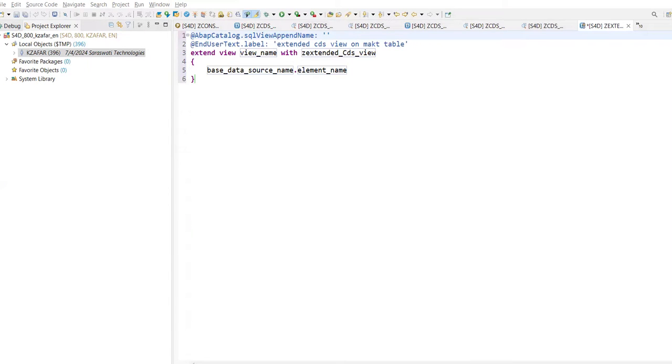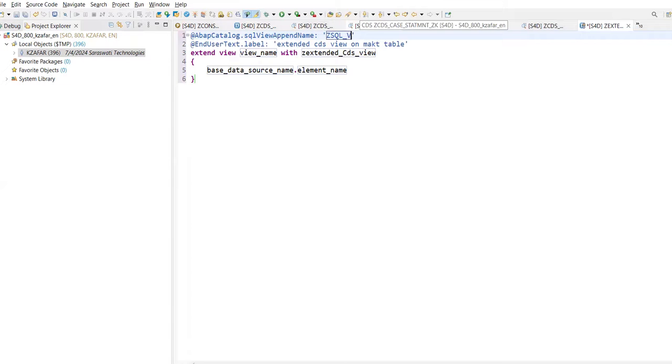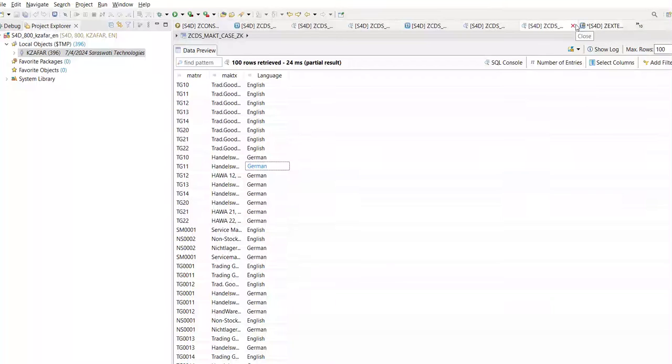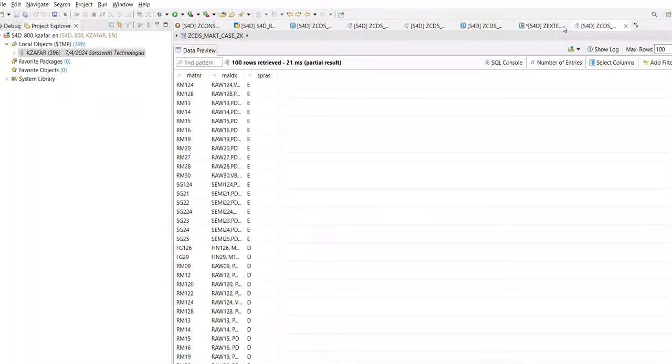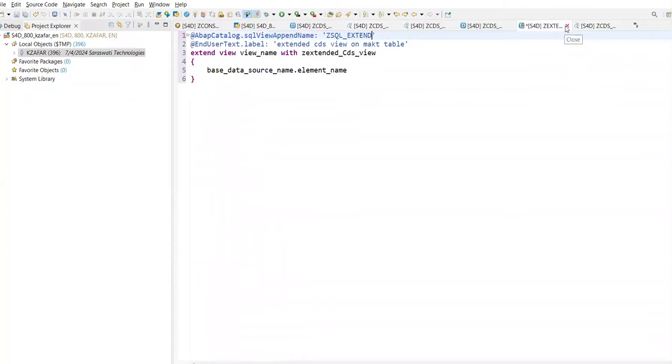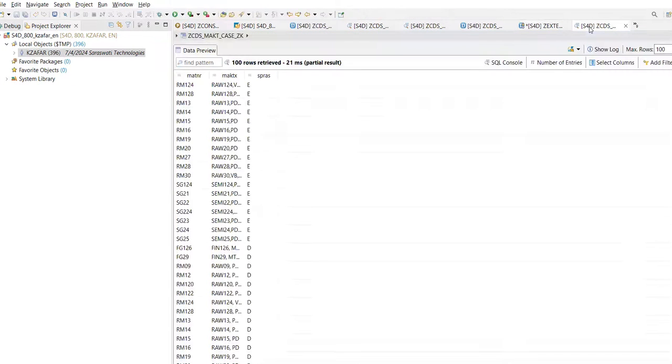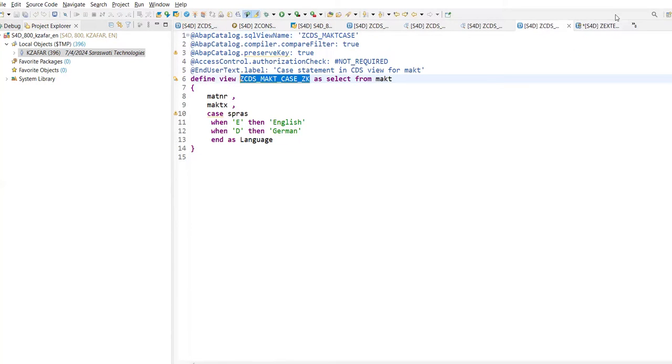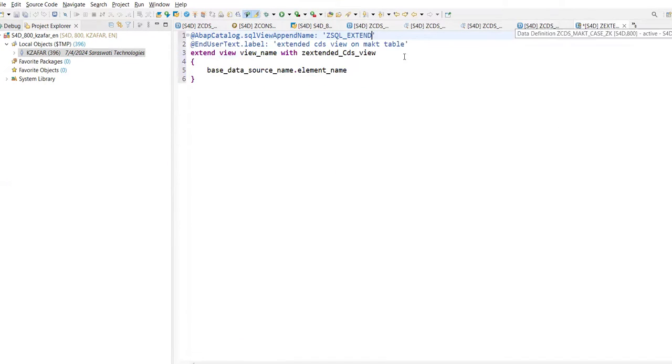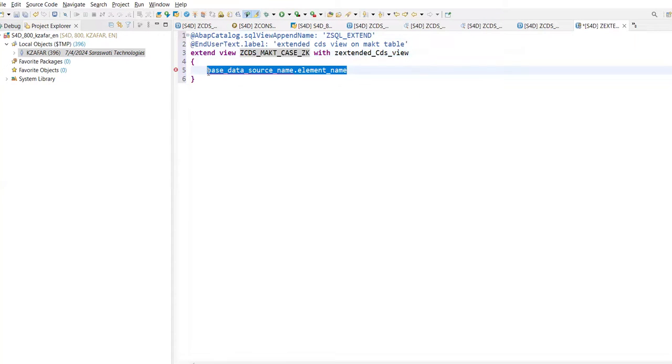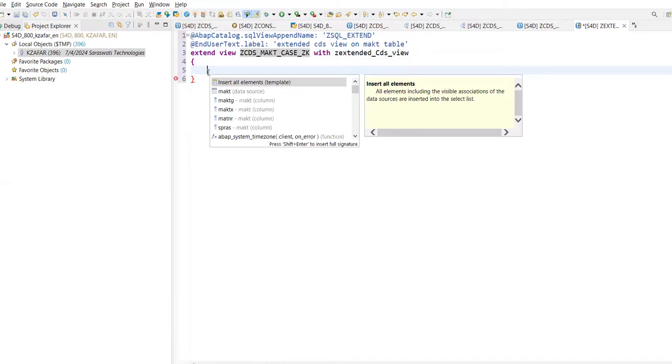You can see this is our standard CDS View. Give your SQL View name - Z_SQL_Extend. Extend view with Z Extended CDS View. What is your view name? Give your view name here. Now let's click on this. I want to extend this CDS View. Select this CDS View, copy this. What you can do is directly go there. And give the existing view name. So I want to extend this CDS View.